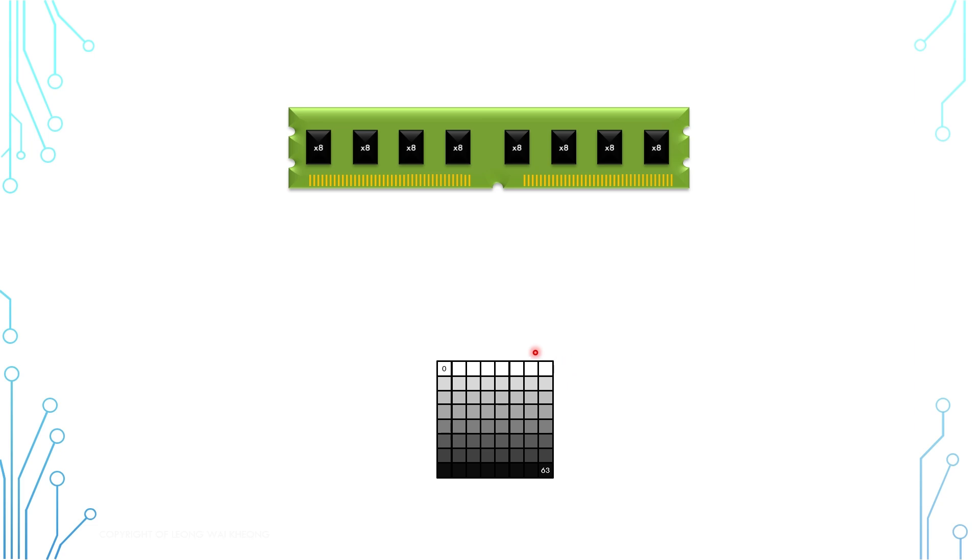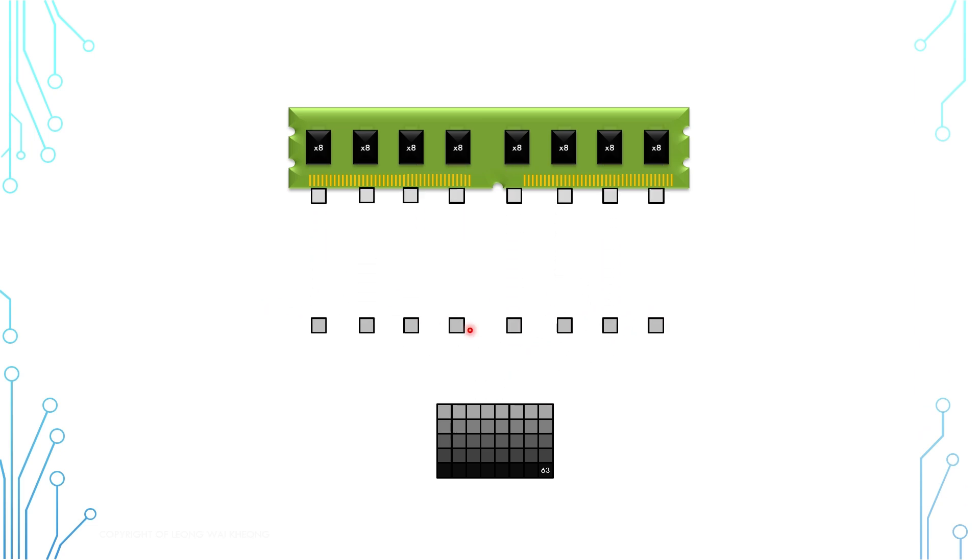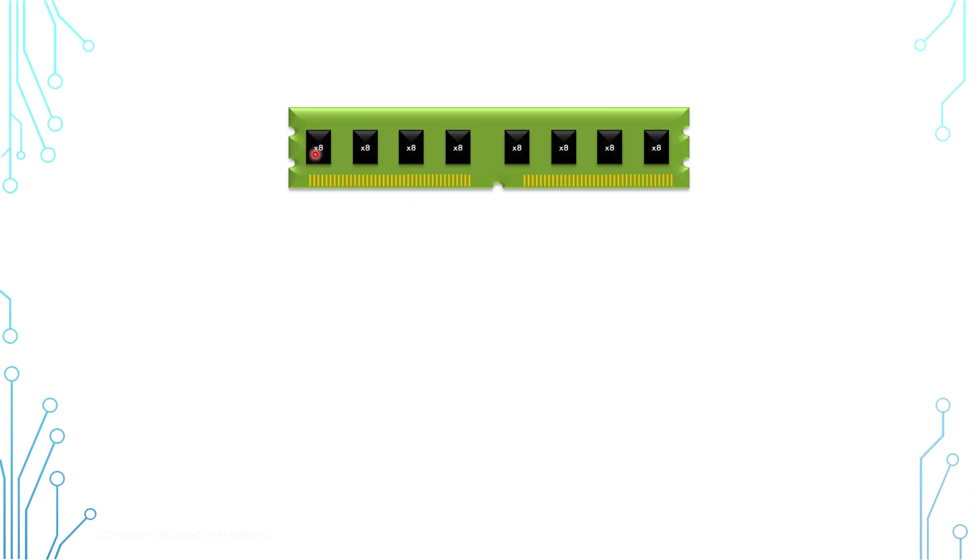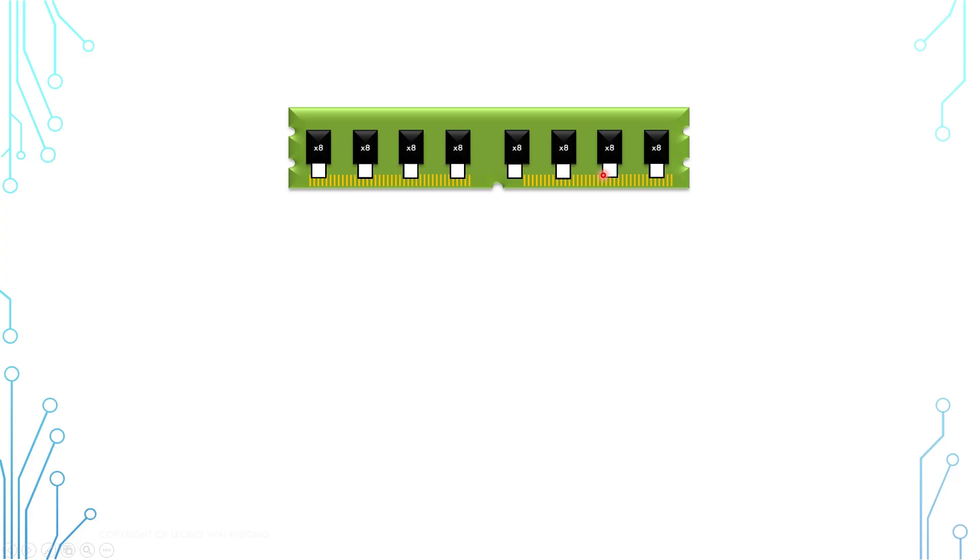Previously, we have learned that the data that we send to the memory module is split into smaller pieces depending on the number of memory chips and the data width of each of the chips. Now, following the same logic, the instruction needs to be distributed to each of the memory chips as well.